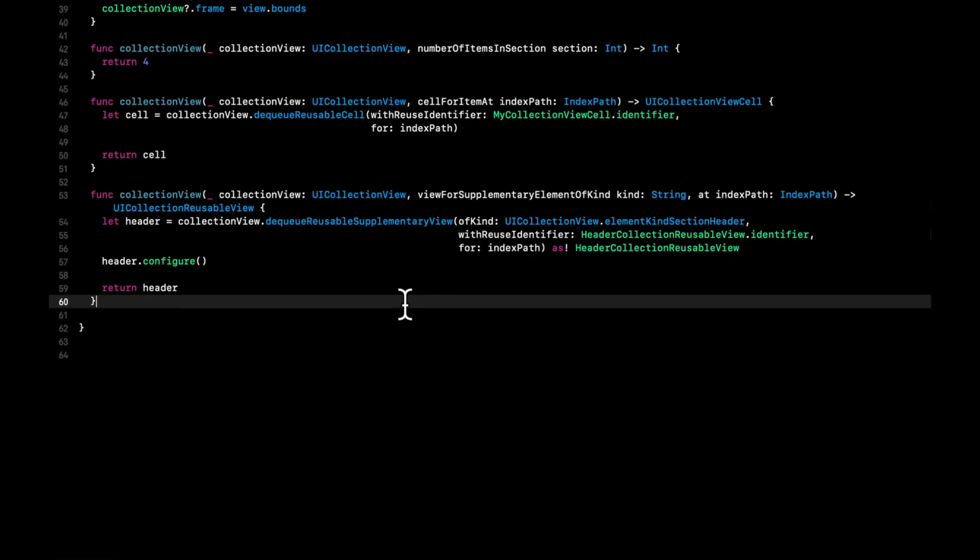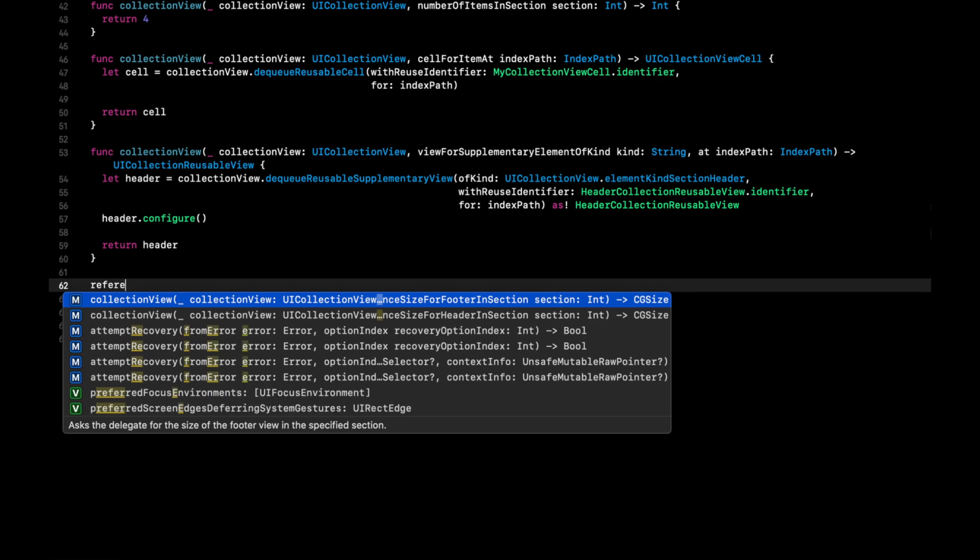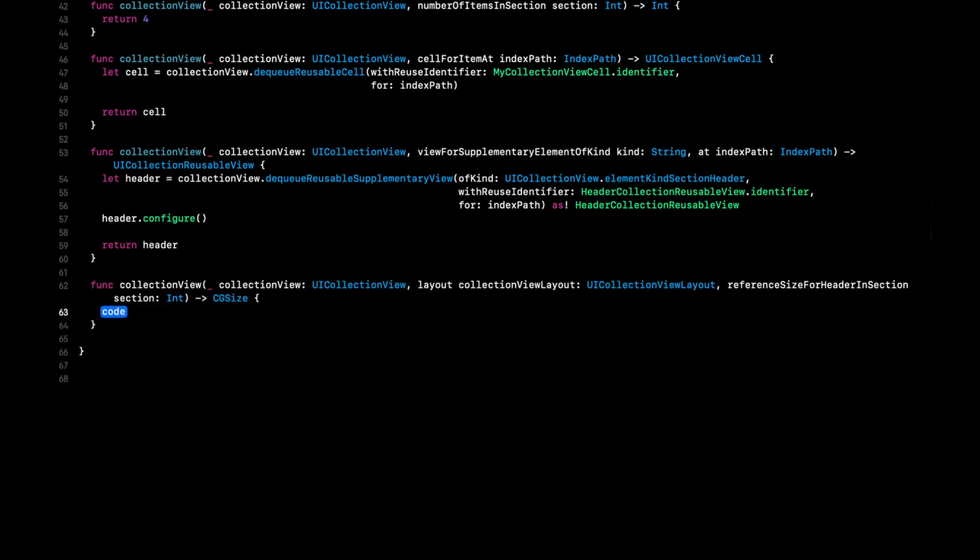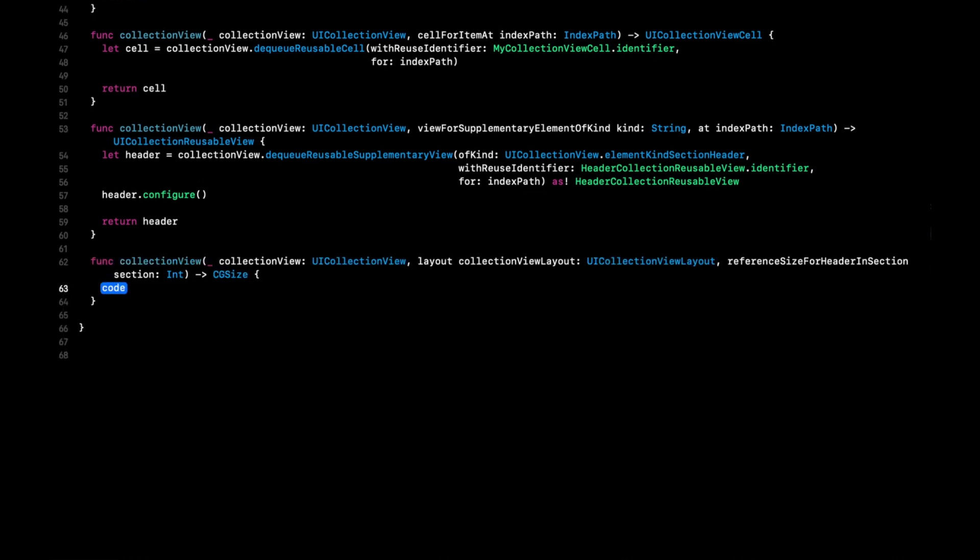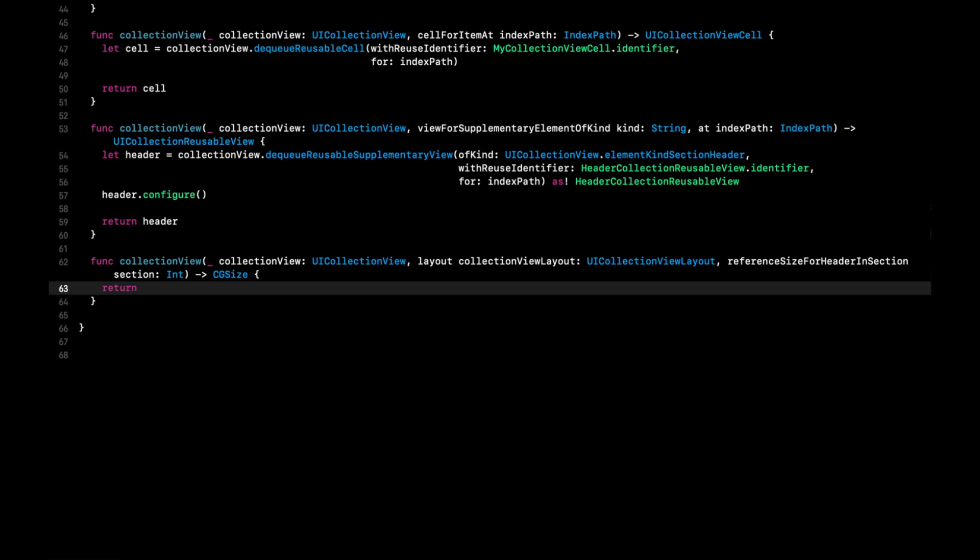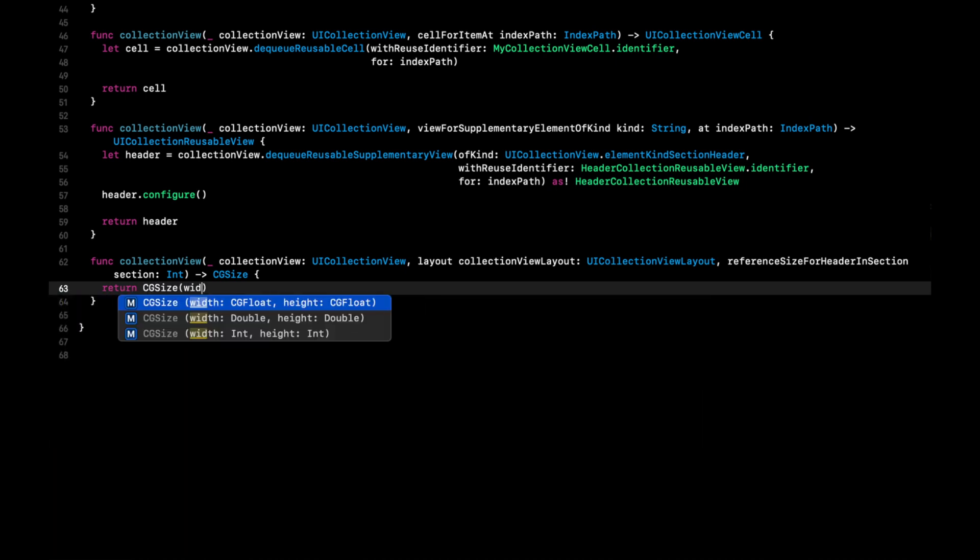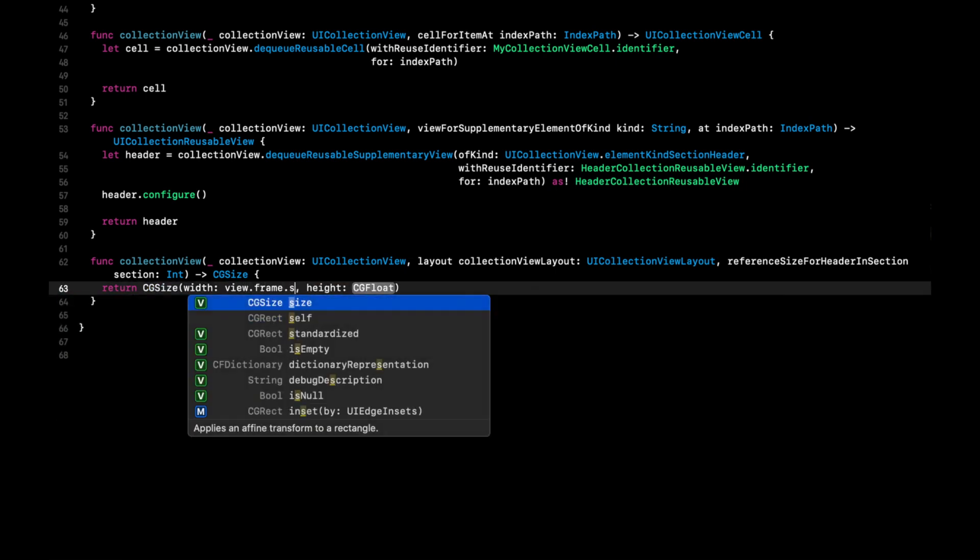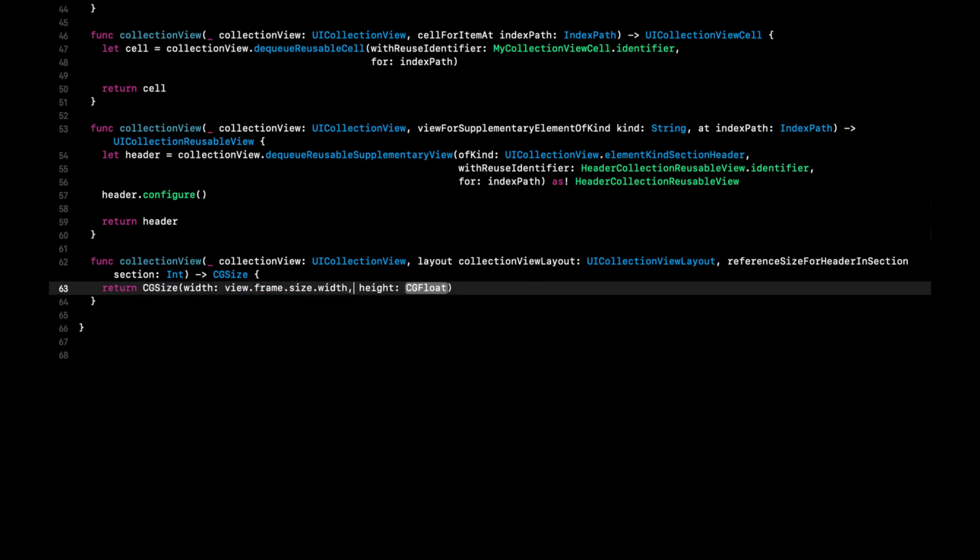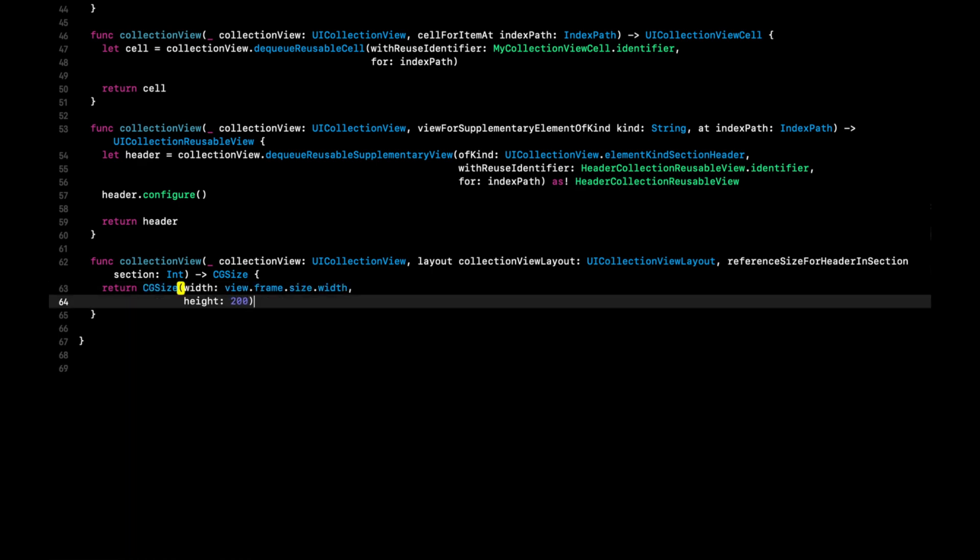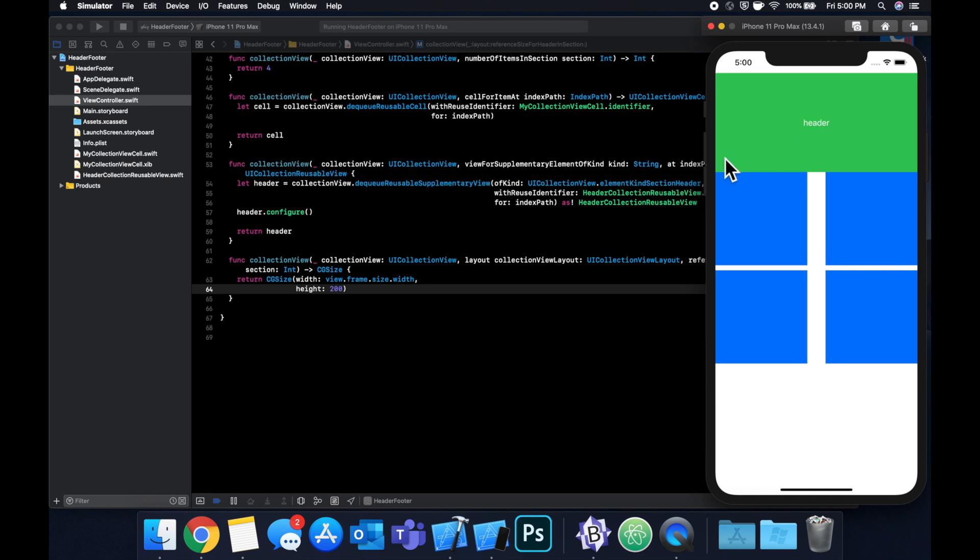Before we can actually run it and see the header, it's probably a good idea to give the header a size. So there is a function called reference size for header. And we'll simply return a CGSize with a width and a height. Hit command R to build and run. And we should see an awesome looking header up here. So awesome, cool, making progress.